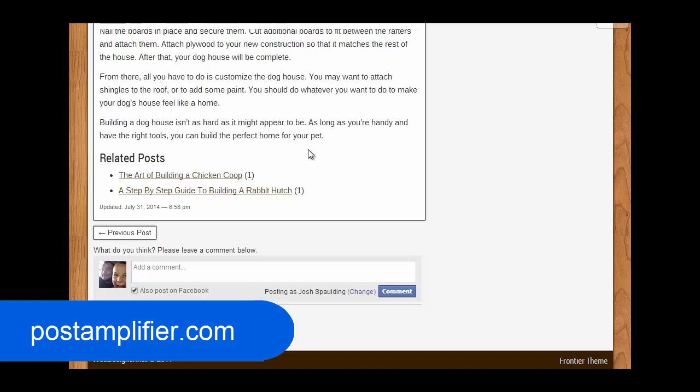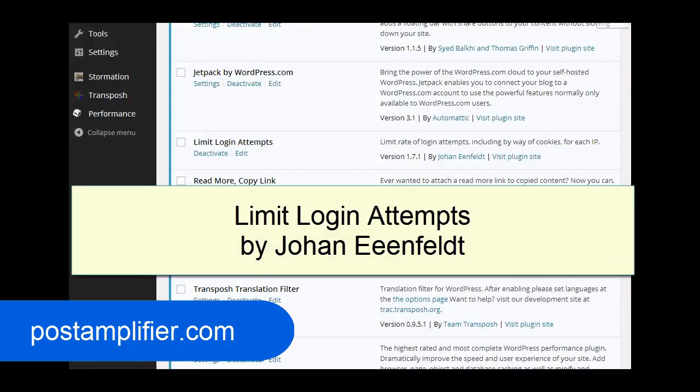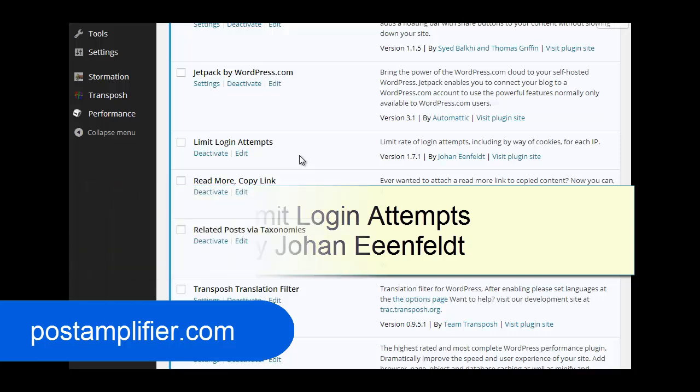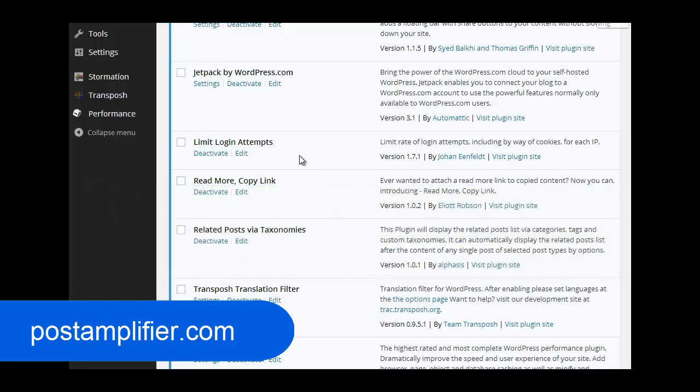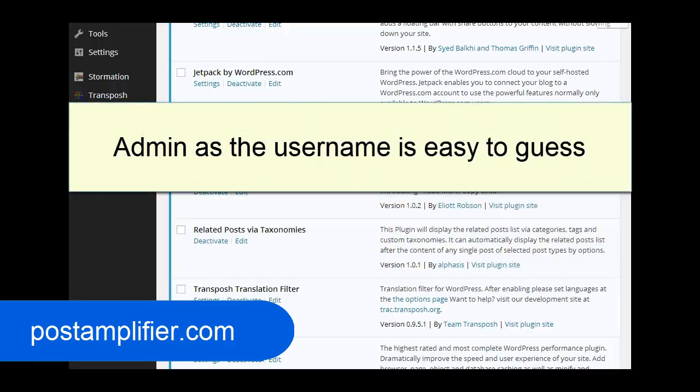Next, limit login attempts. The plugin we use is called Limit Login Attempts. A lot of WordPress sites are vulnerable. And there are a lot of hackers out there just constantly going after WordPress sites. The first thing you want to do is make sure you don't use admin as your username because that's common. What these people will do is go after WordPress sites and then go after WordPress sites that use admin as the username.